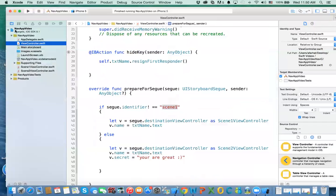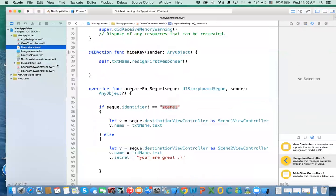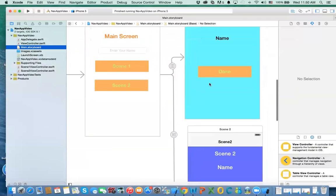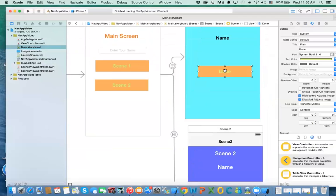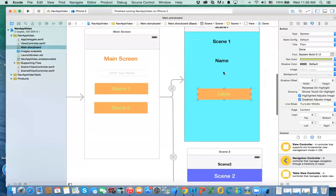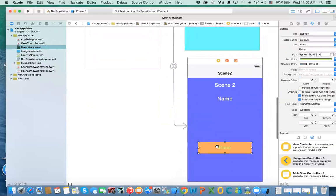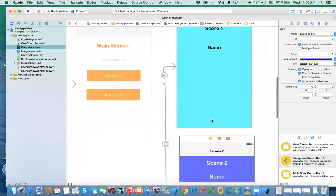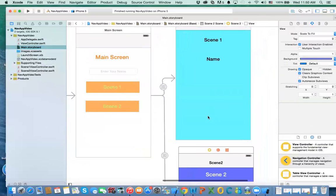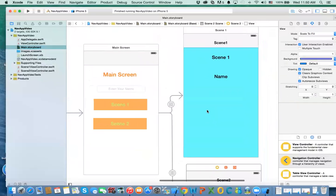As for the unwind segues, we no longer need them with the navigation controller because the back button is already provided automatically. There's no need to wire up unwind segues anymore.